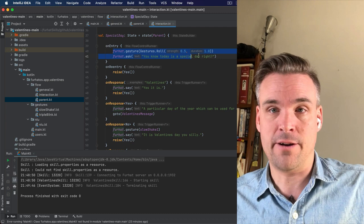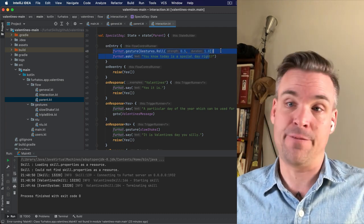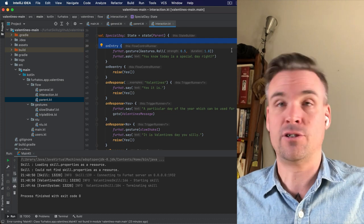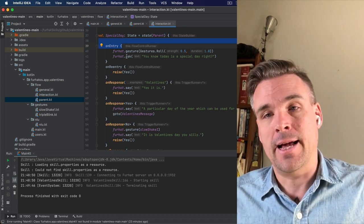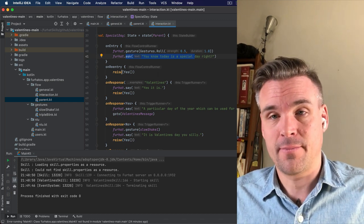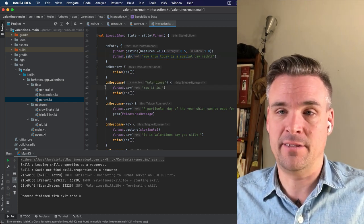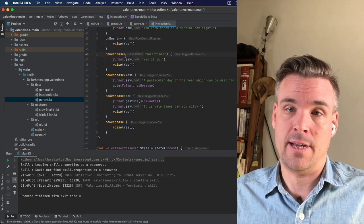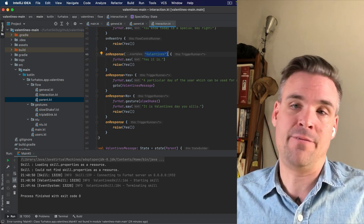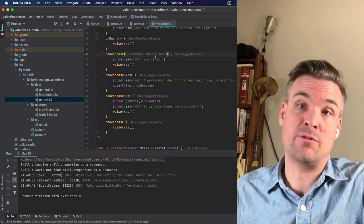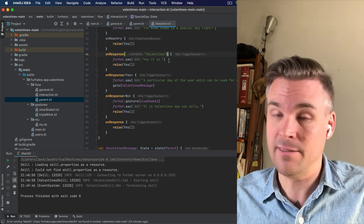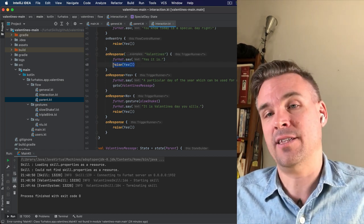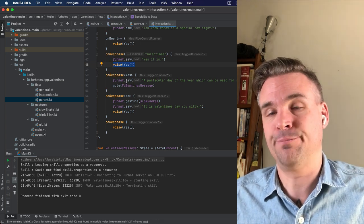On the entry here, it'll do a little gesture like this. Again, feel free to change the different parameters of that gesture or move gestures around. And then it will ask, you know, today's a special day, right? And if they say it's Valentine's Day, there's an example here. If they say something that contains the word Valentine's, then this response will trigger. And Furhat will say, yes, it is. And then raise yes. So it will start what's ever is in this response.